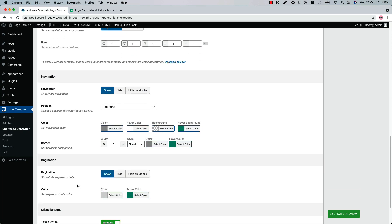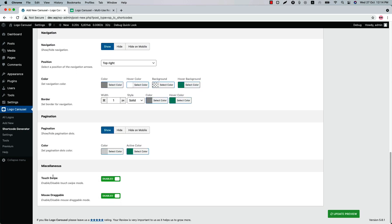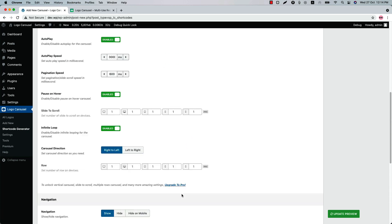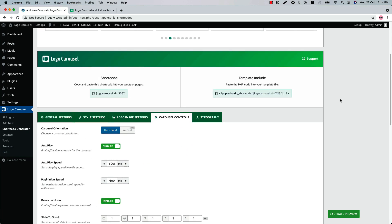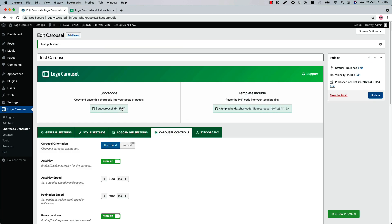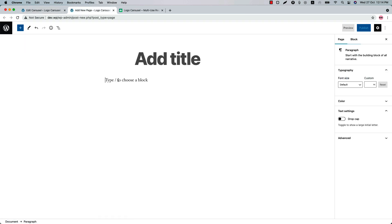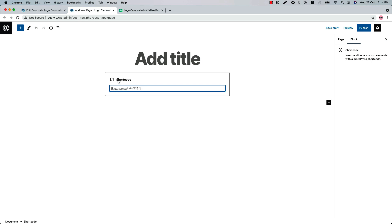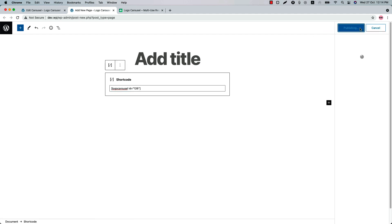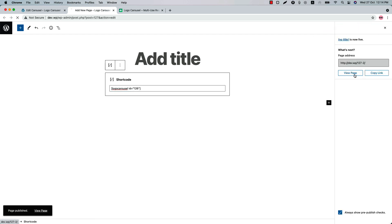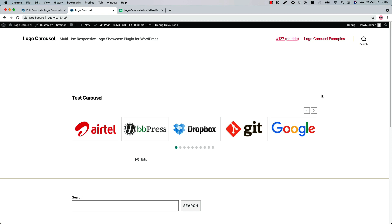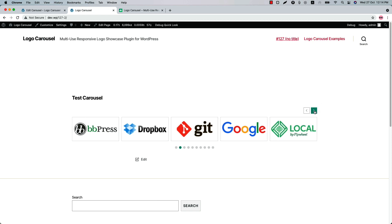Now let's publish the shortcode and copy the shortcode ID from here. Go to a page where you want to display it, put the shortcode in a text block or shortcode block, publish the page and view it. So this is how the logo carousel looks like initially.